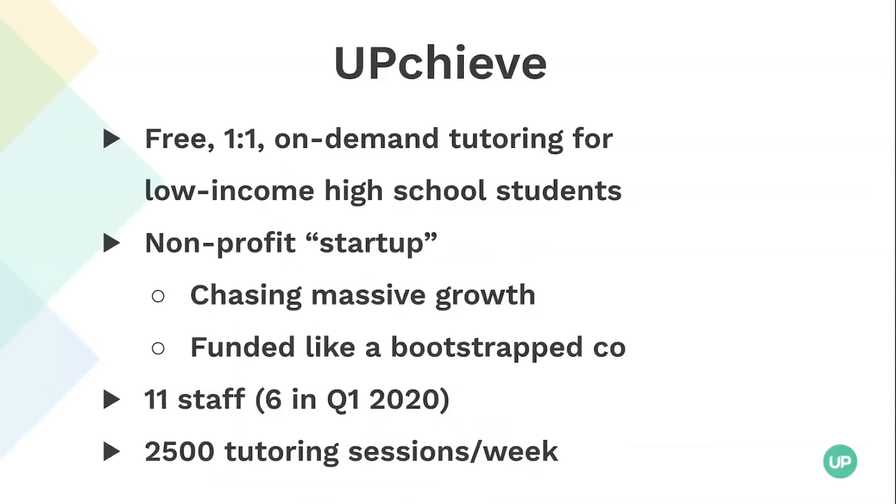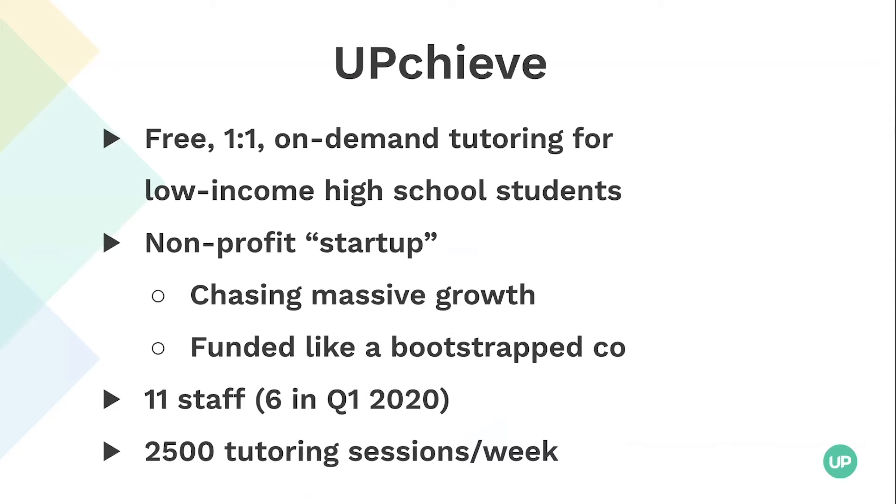We provide free one-on-one on-demand tutoring for low-income high school students. They come to our site and demonstrate that they're either from a low-income community or go to a low-income high school. We have a large bank of volunteer tutors who set availability and we certify them in subjects. And then if a student comes on at 11:30 at night and needs help with calculus homework, we ping our volunteers. Someone takes the session and they get help. We pair them with a whiteboard and a chat.